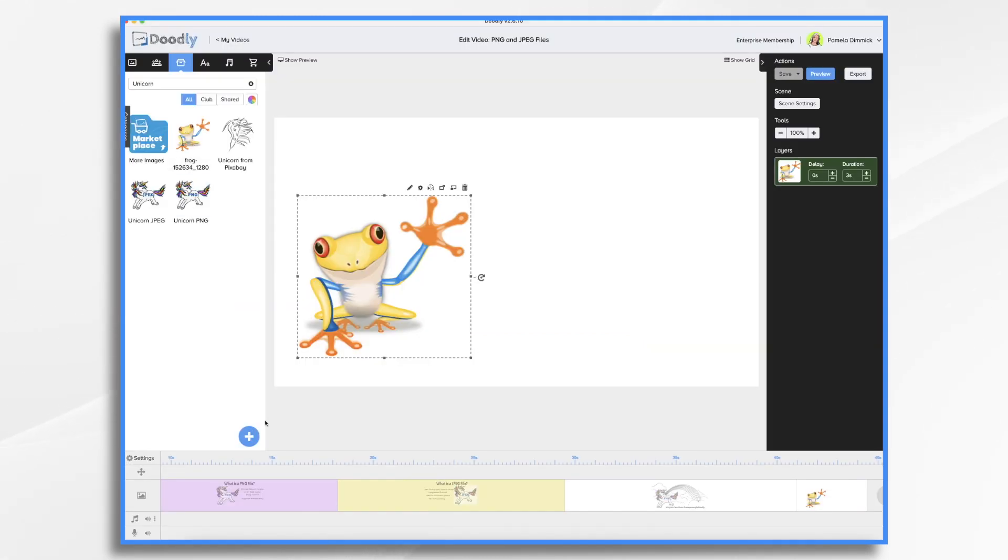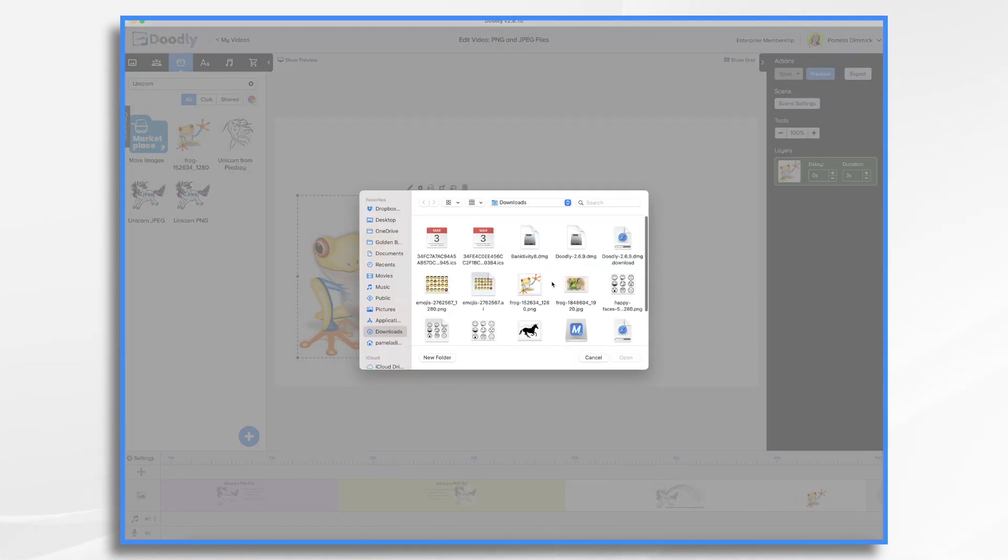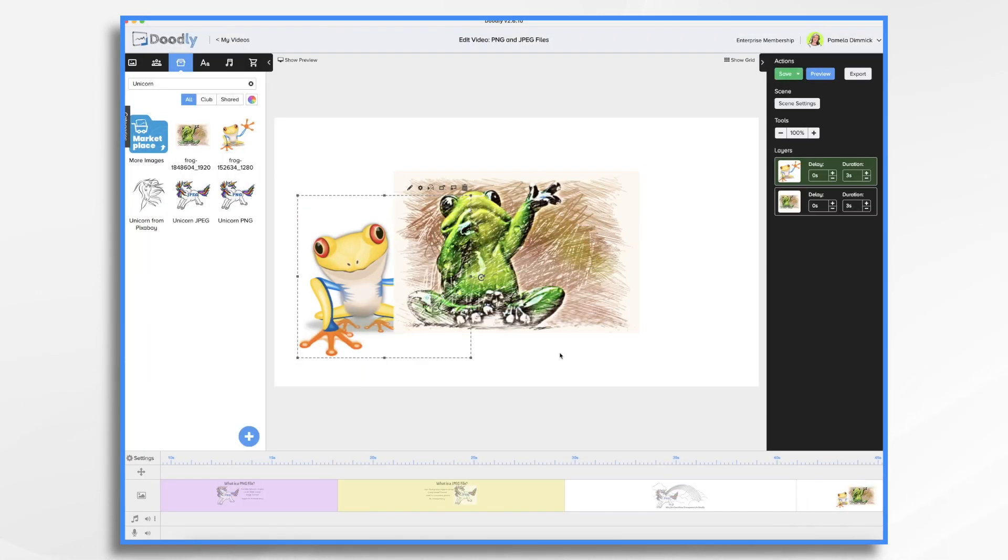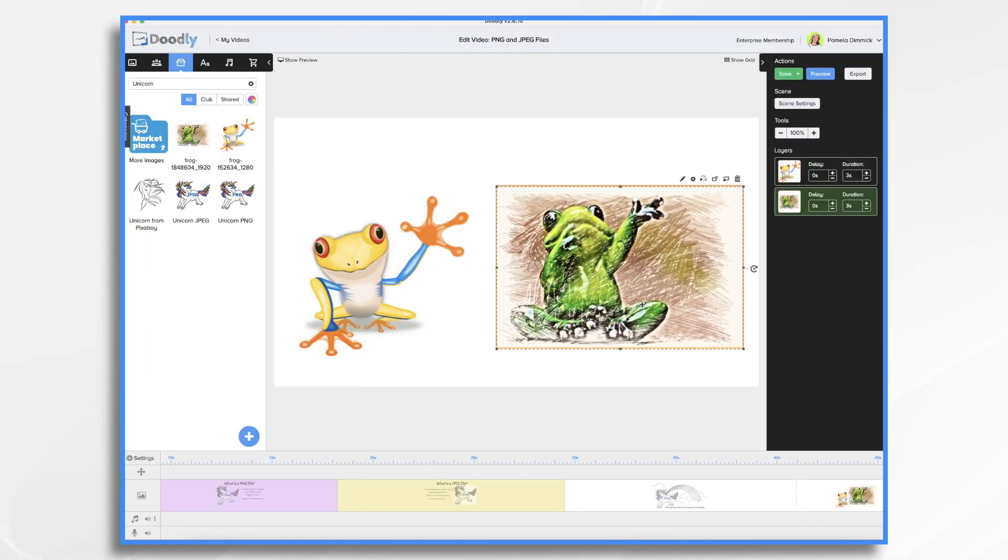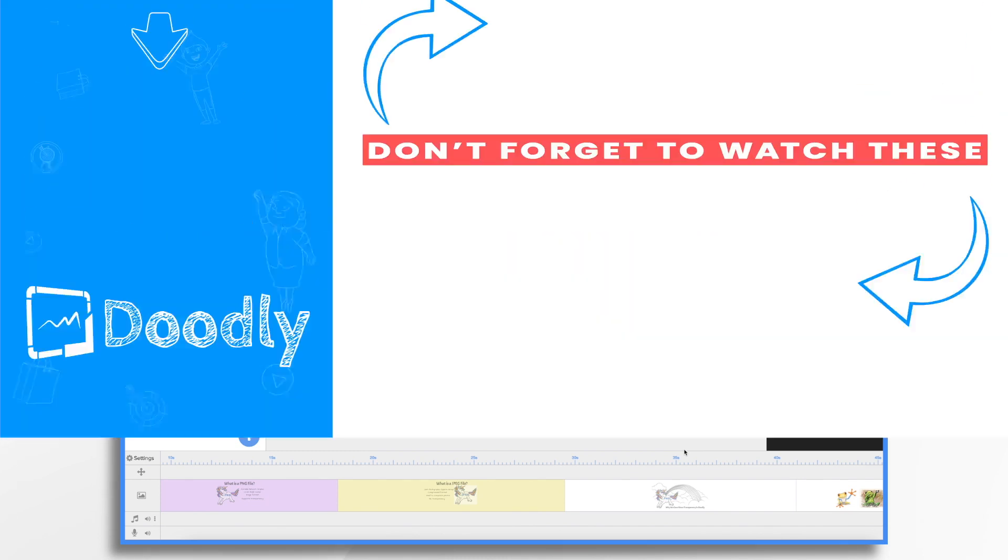And then come back in here. Props and then the plus sign. Browse. Frog. And here he is. And that's the basics of working with PNG and JPEG files in Doodly. Thanks for watching.